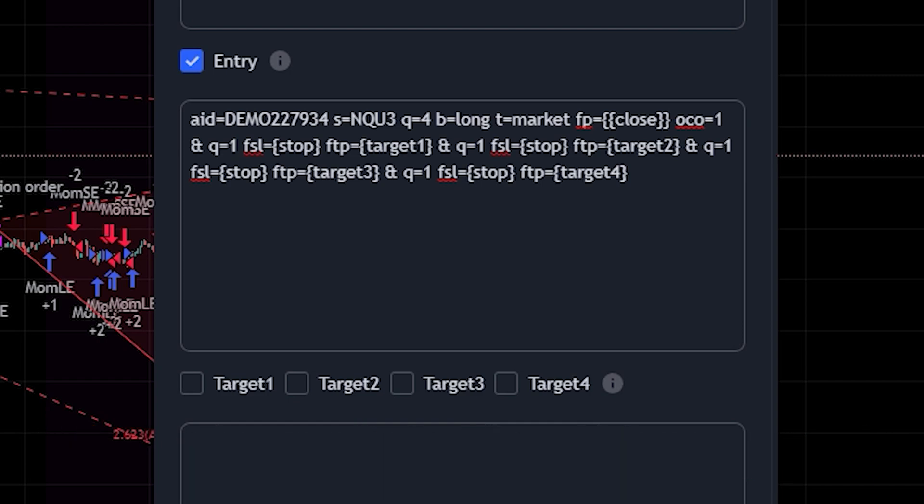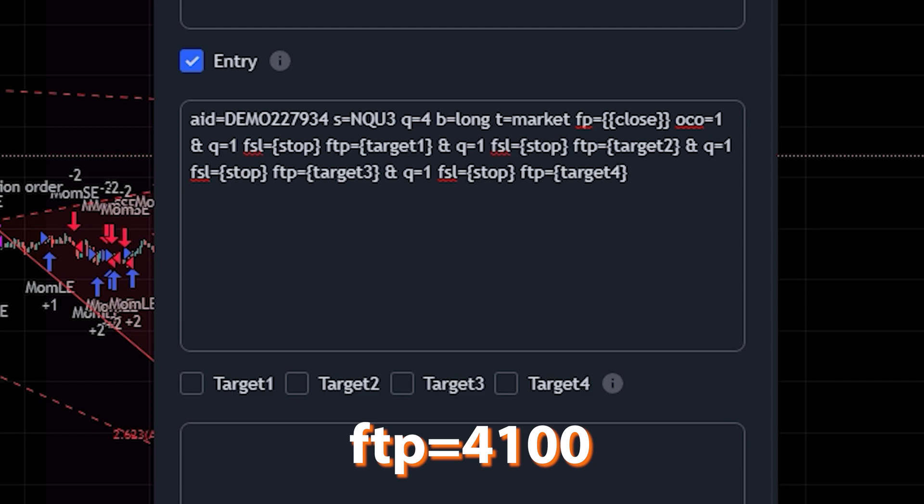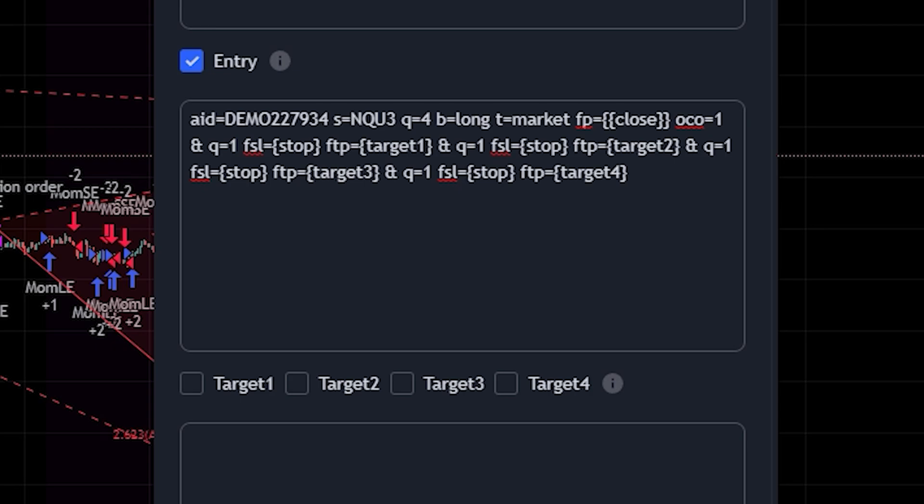Next, we have FTP, which is just your first take profit level in that particular bracket. So you can see right there, I just have target one. But again, you're going to put whatever you want. So if ES was priced at 4000, and you wanted to take profit at 4100, you would put literally the value 4100 right there. And you can do this on and off for each individual bracket. Now, if you wanted all the stops to have the same stop point, then you will put the same value for the stop on each one of them.